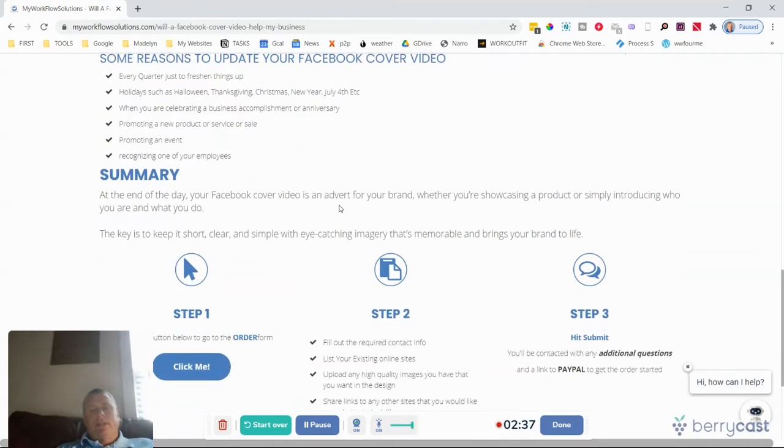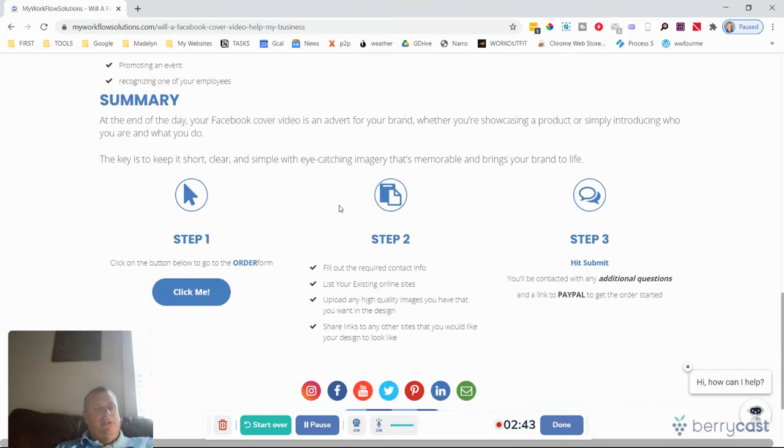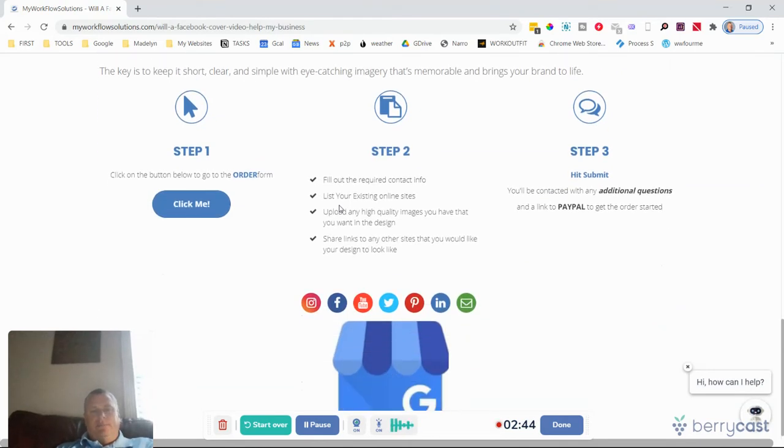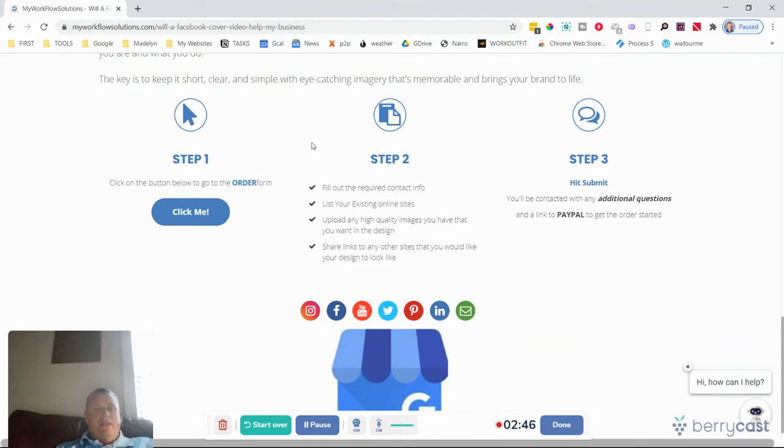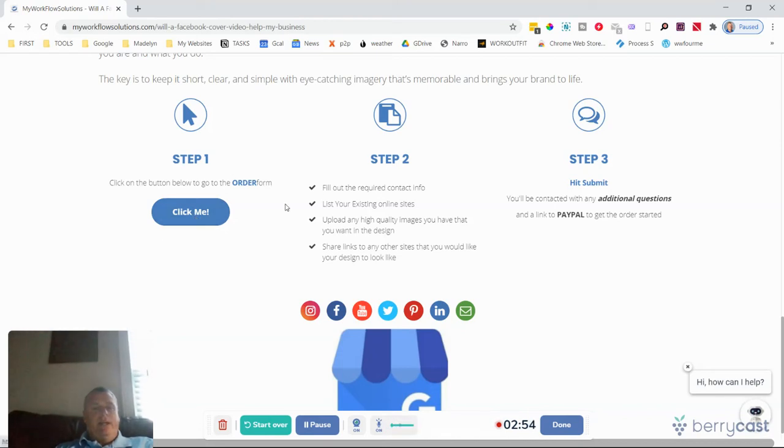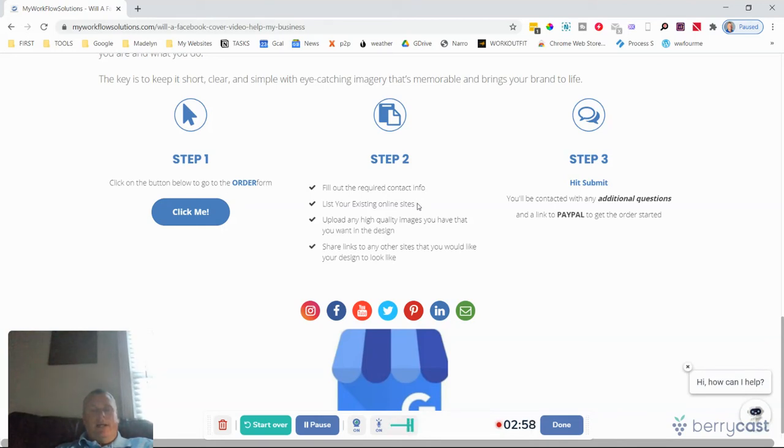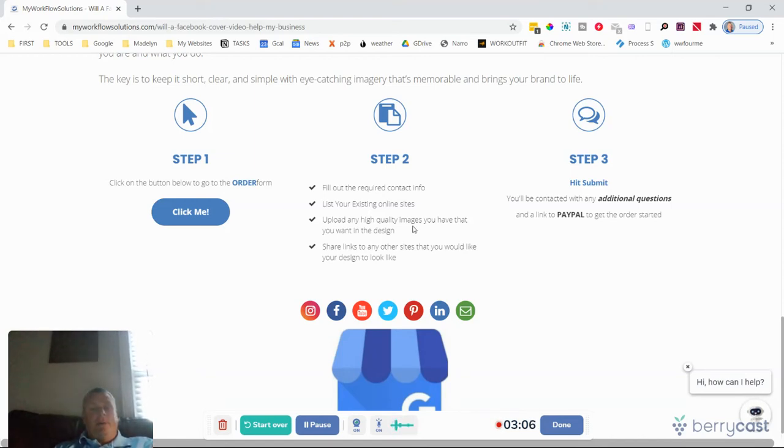So it's an advert for your brand, it's an advert for your business special offer. Here at the bottom here, I've just outlined the steps for me to make a Facebook cover video for you. Very simple - I create a form, you just click here. Once you fill out the contact info, give me an idea of some of your existing online sites, because then I can take the content that you've already posted or users have posted, as long as they're high quality images, and add them to design.